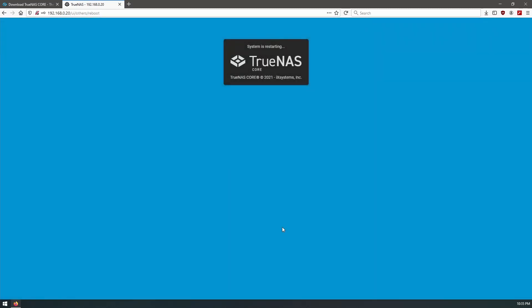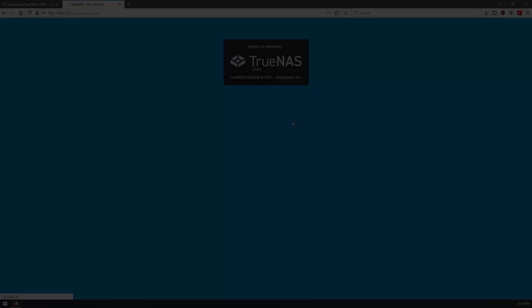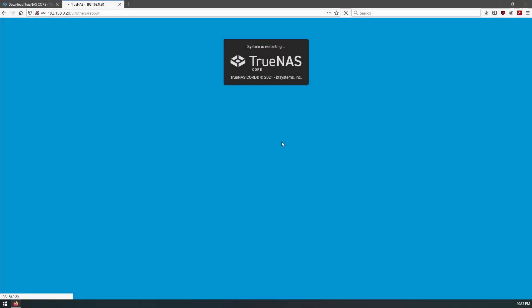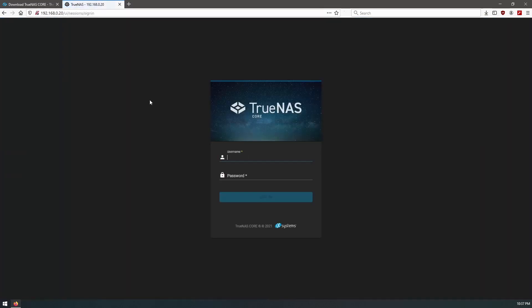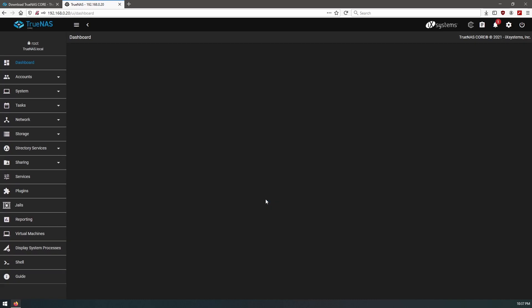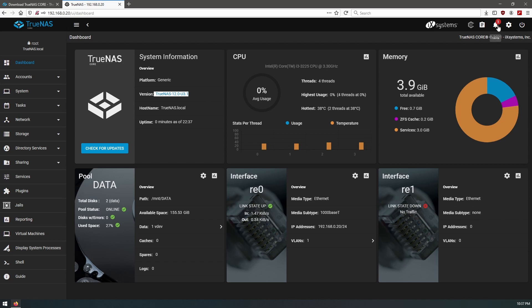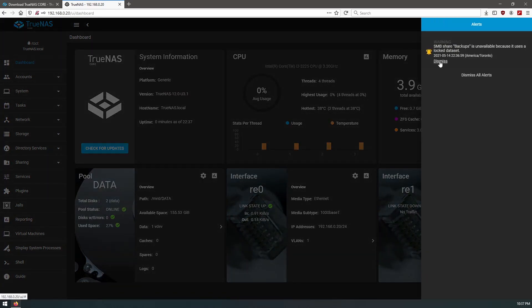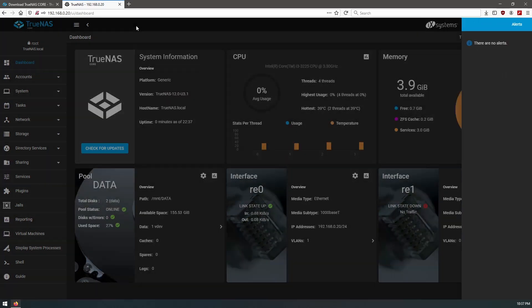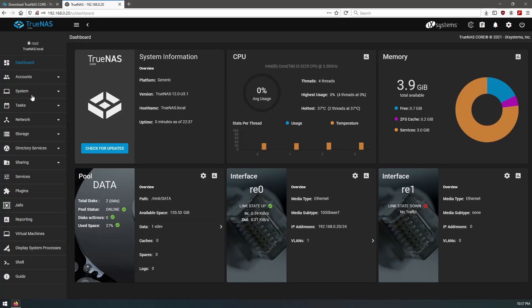Let's upload that, and we'll let it upload and configure and restart our system. Okay, that should be enough time. Let's try and refresh.